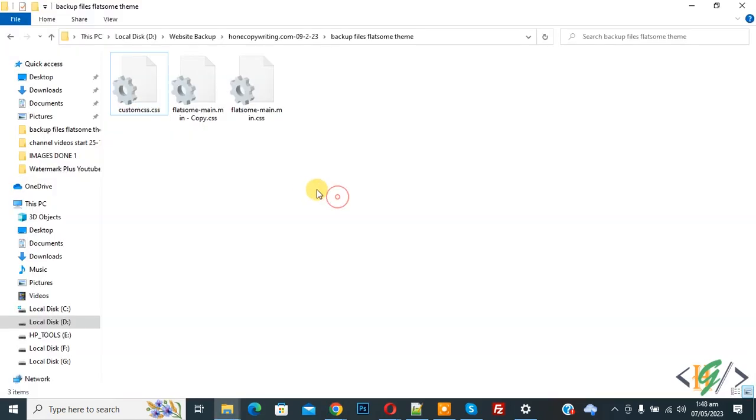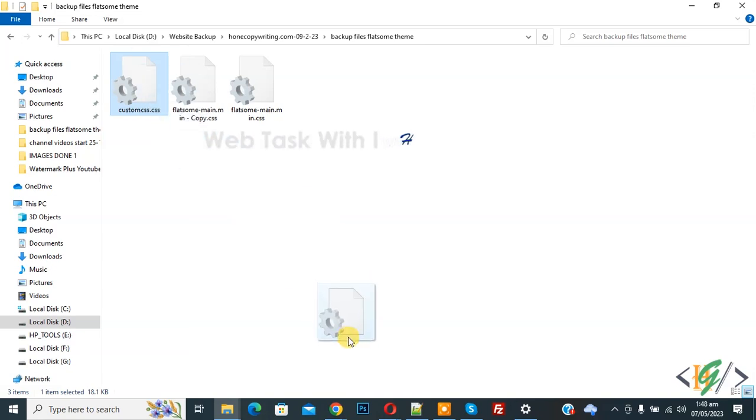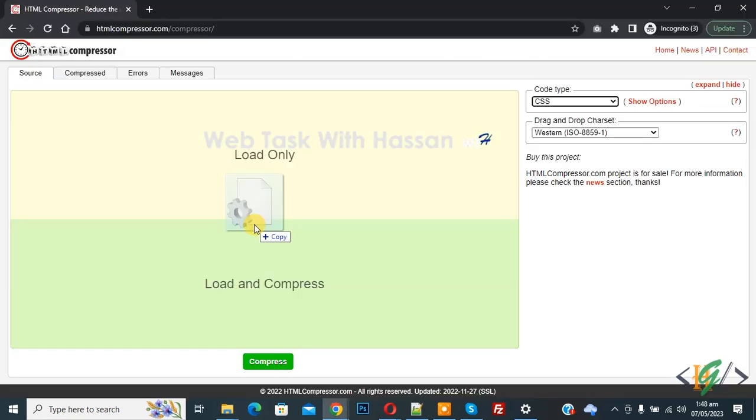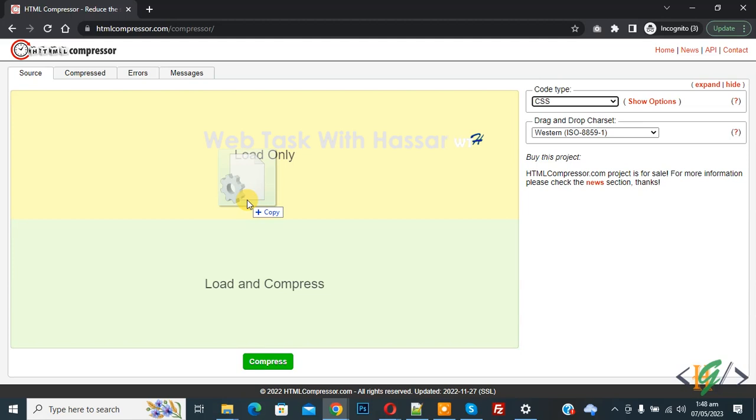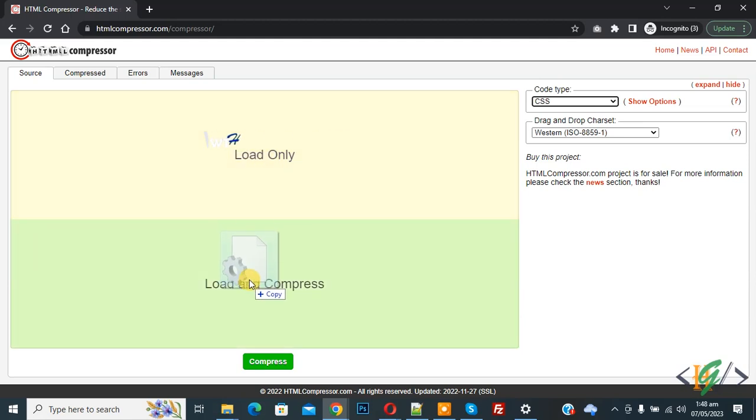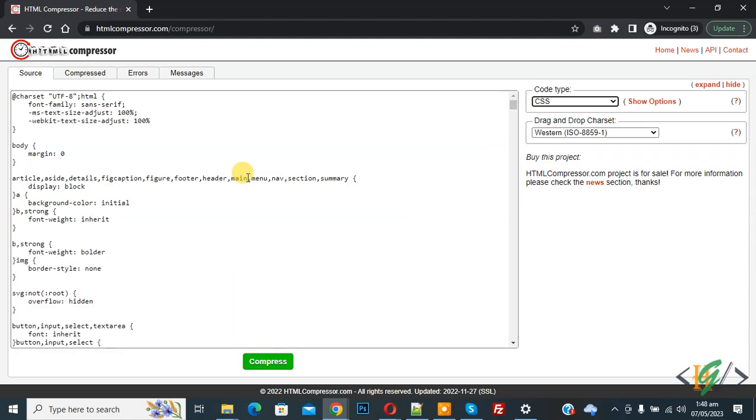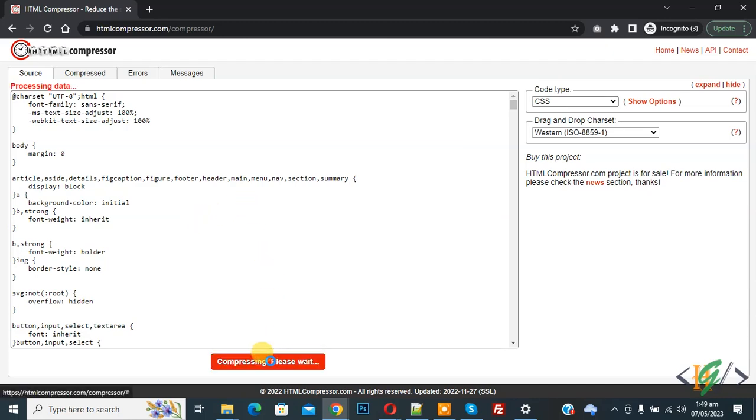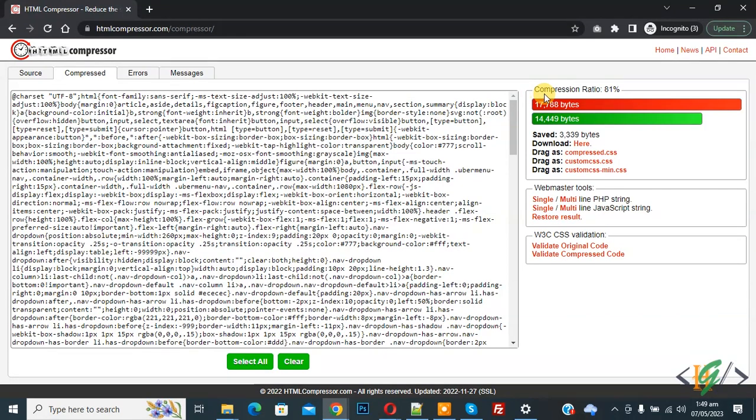We are going to add code. This is our custom CSS file. Drag and drop it on the browser. You see two options: load only or load and compress. I select load only. The code edits, then you see Compress, so click on it. On the right side you see compression ratio 81%, bytes saved, and download options. You can download the code or file, then click Clear again.